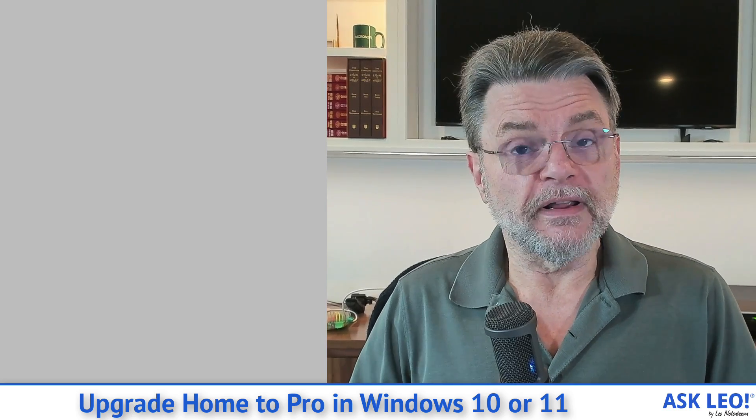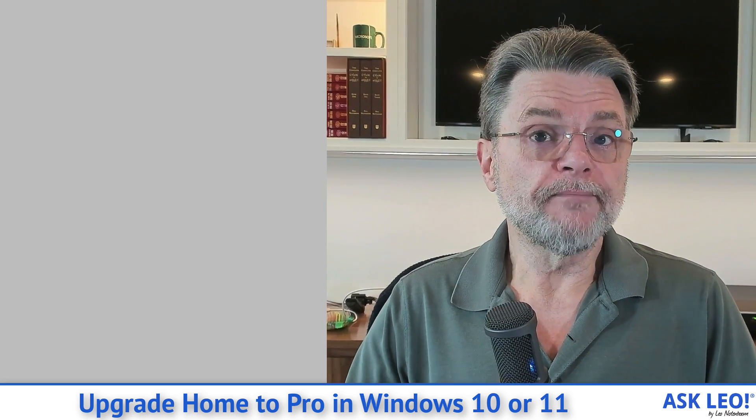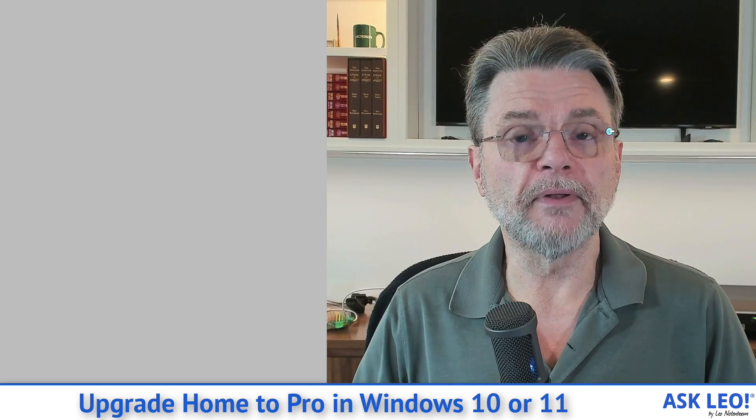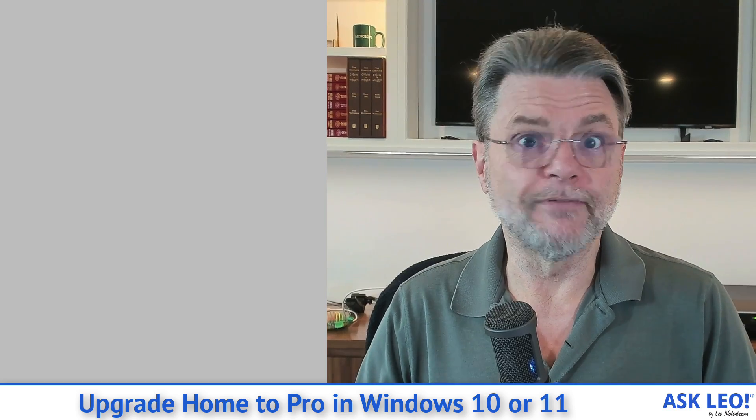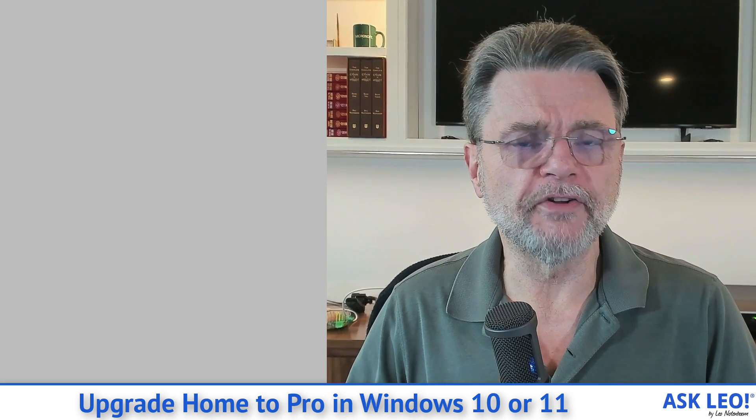Fortunately, you can upgrade Home to Pro in place without losing anything. It's not really a major deal.